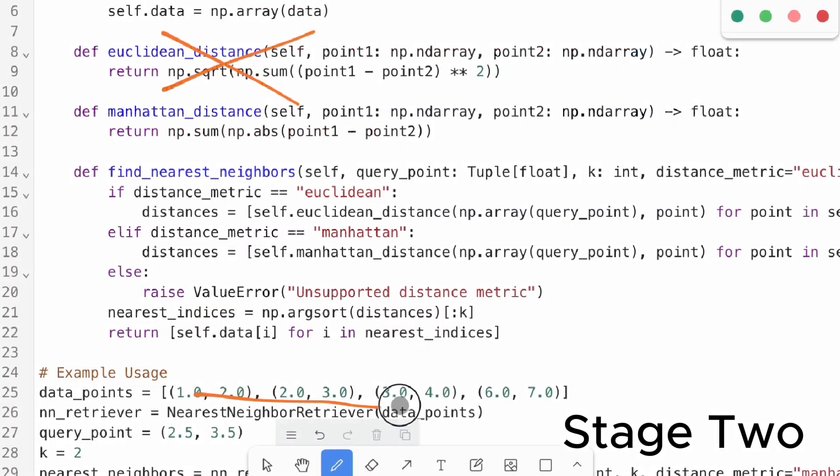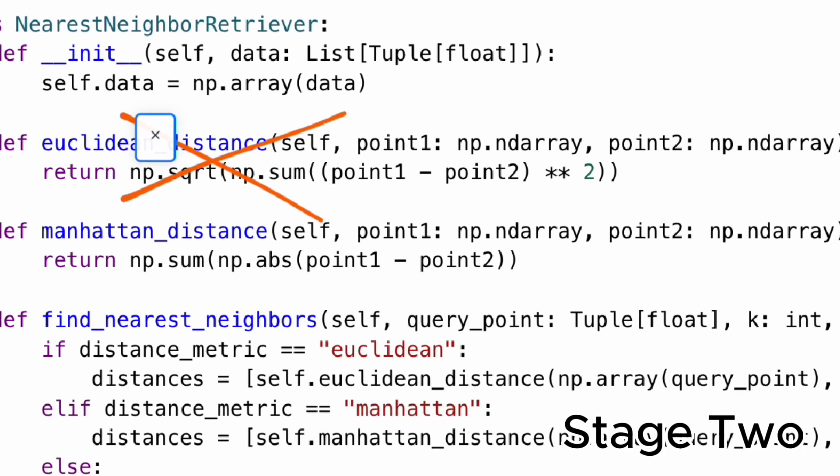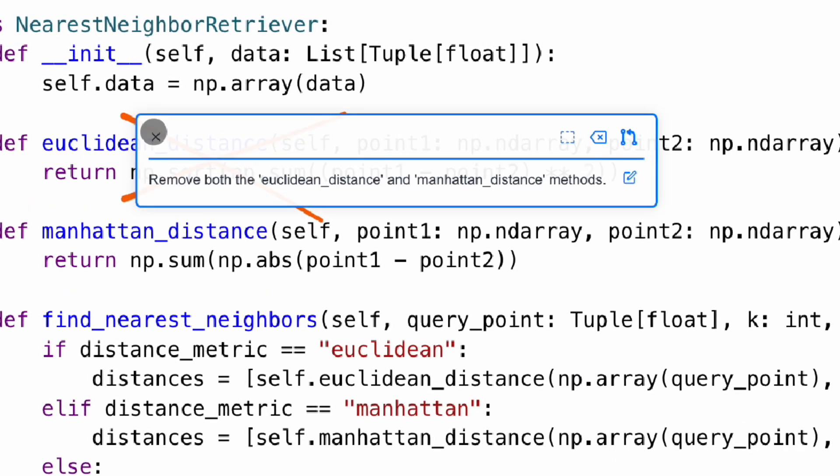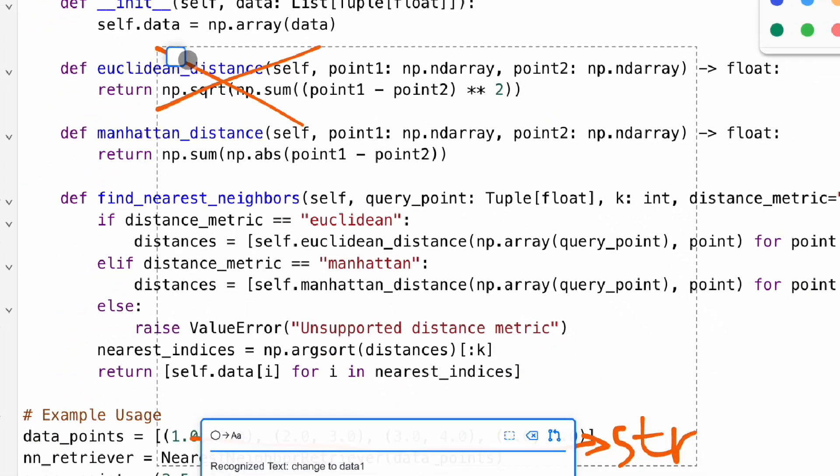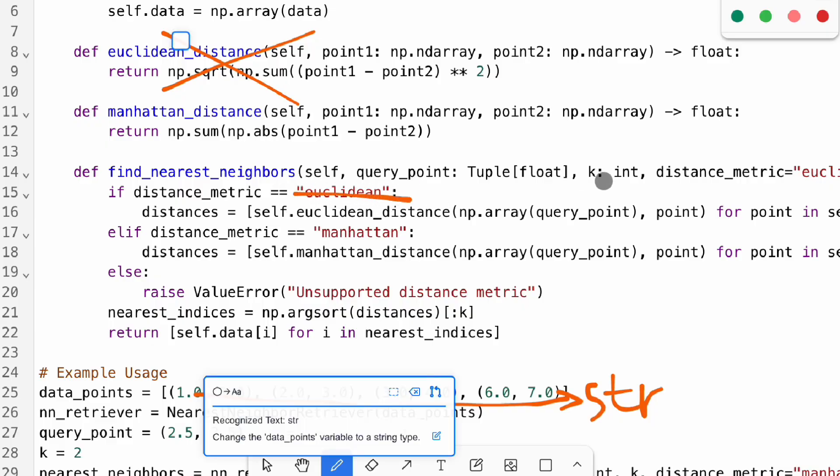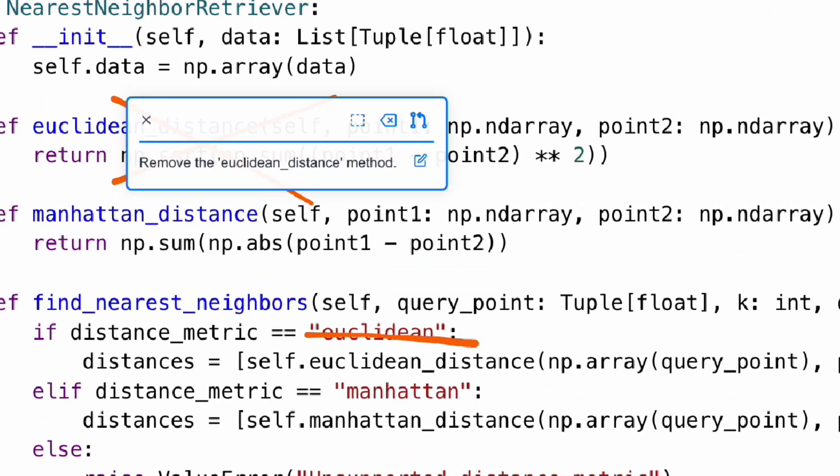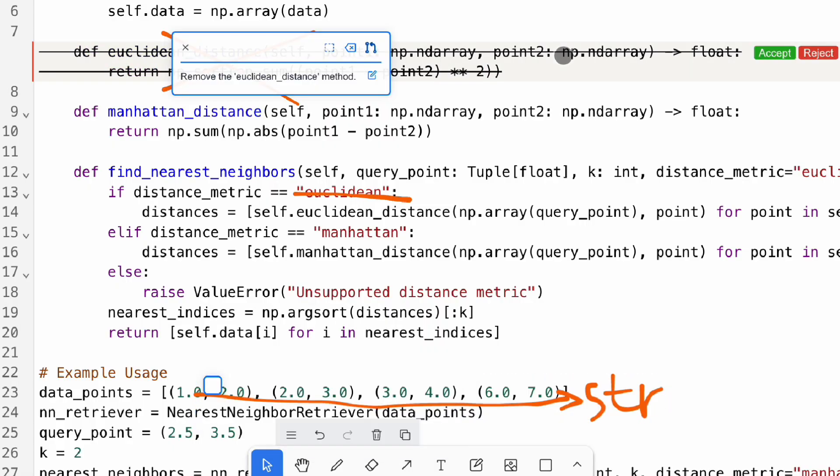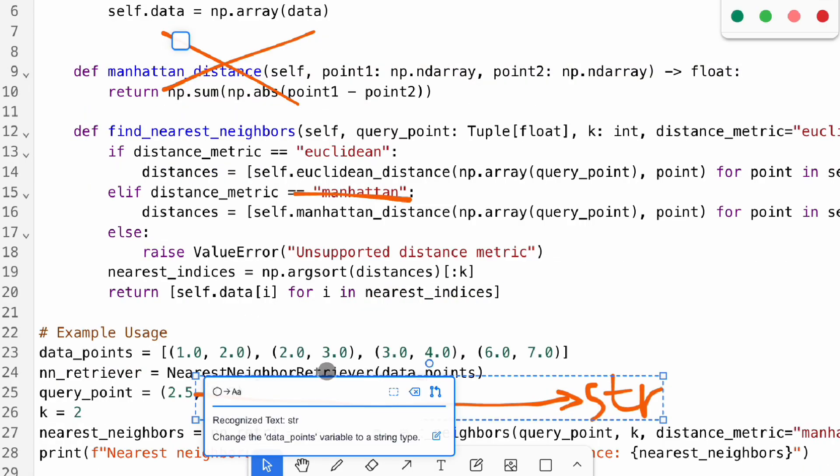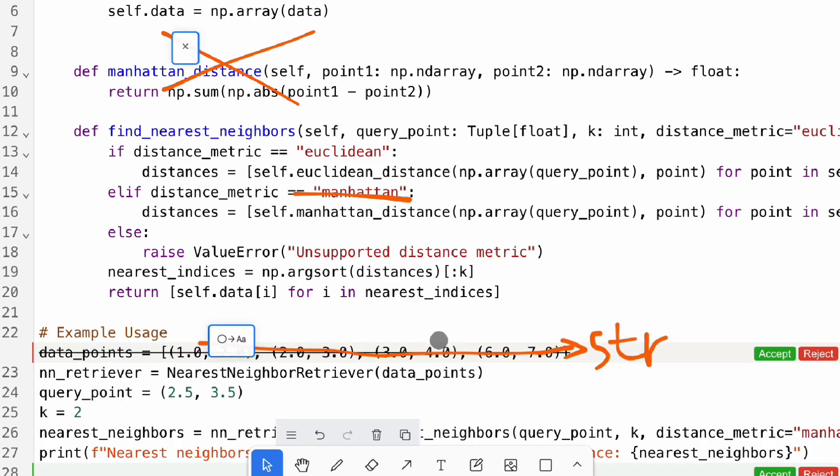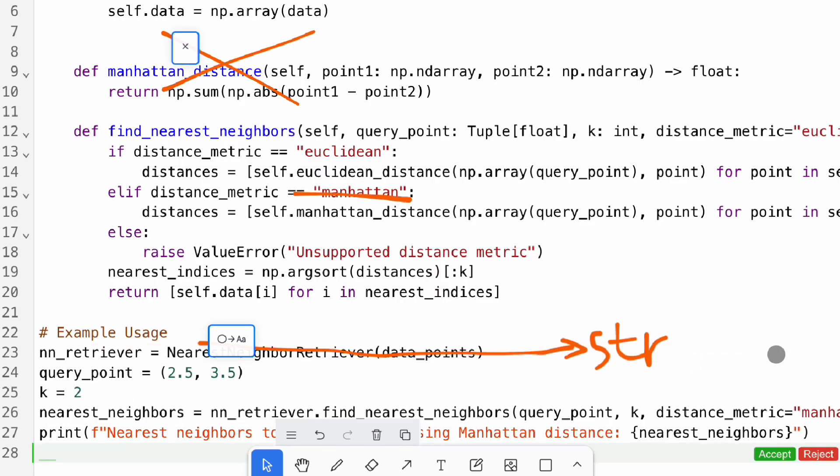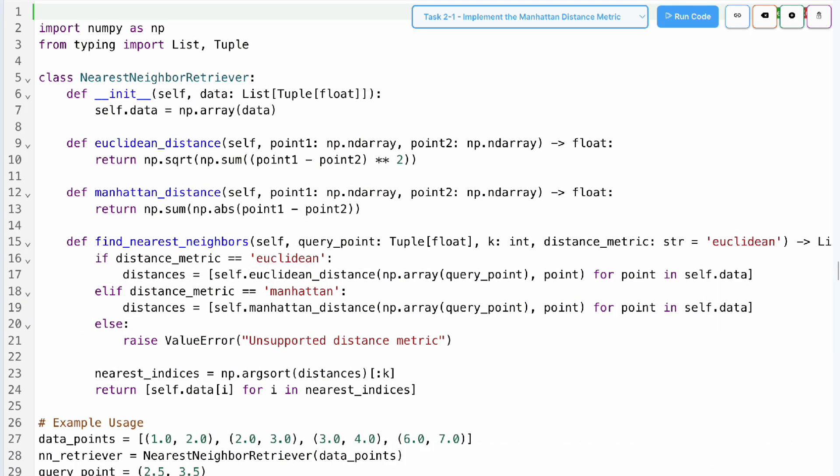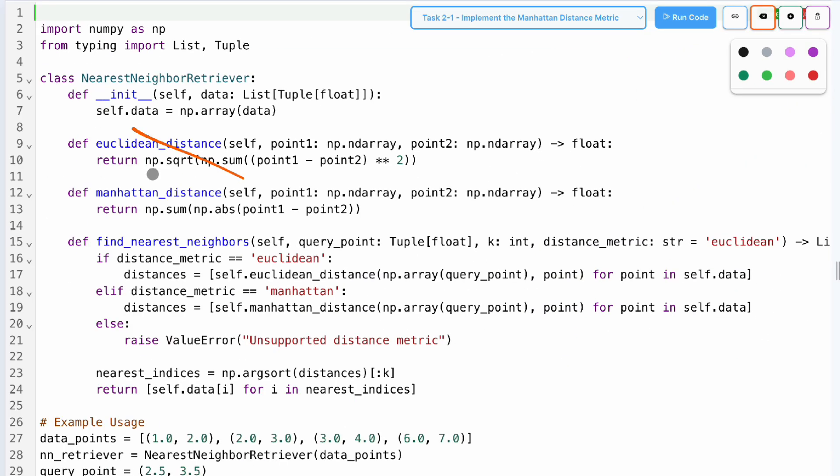In the second stage, we enhanced the system to show how the model interpreted the sketches, focusing on how programmers corrected errors. Users see interpretation boxes beside their annotations and they can commit the changes. Users see the changes in the code diff view. They can press the accept or reject button for each chunk of code edits. We also introduced command brushes for users to constrain how the model should interpret their sketches.